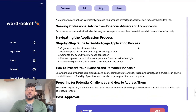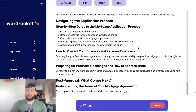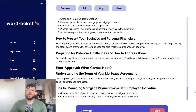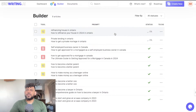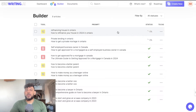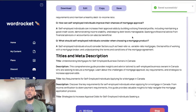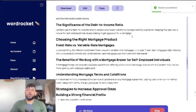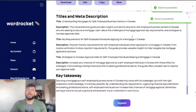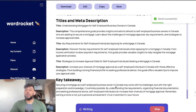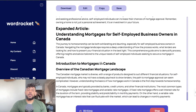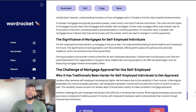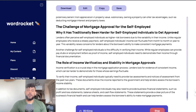Once WordRocket finishes the first draft we can expand the article. It's still finishing the first draft, so let's head back over to SEOwriting and check the status of those two bulk articles — they're still in loading mode, probably because of the queue in bulk generation. Here's the first draft from WordRocket — it's not bad, though I'd like a bit more lists and tables. We can then expand the article to get a lot more information about the topic for a more complete article.